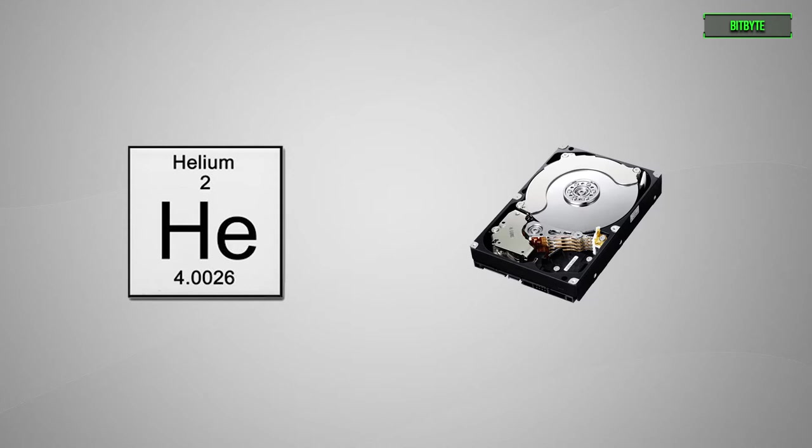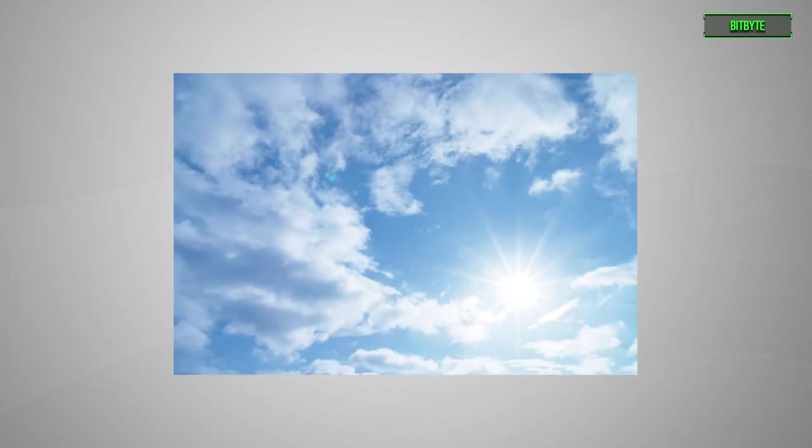Let's establish some background here. While you've probably never thought about it, and for good reason, most hard drives are encased in simple air.